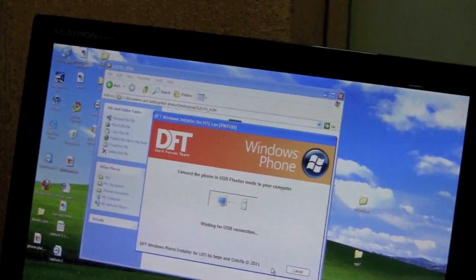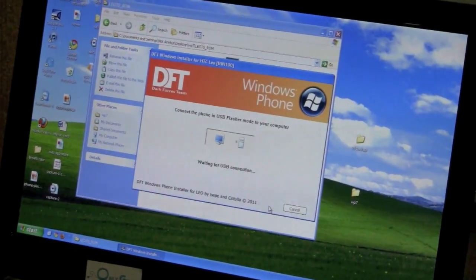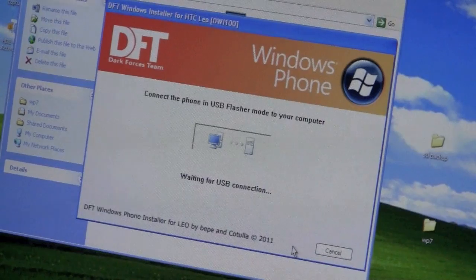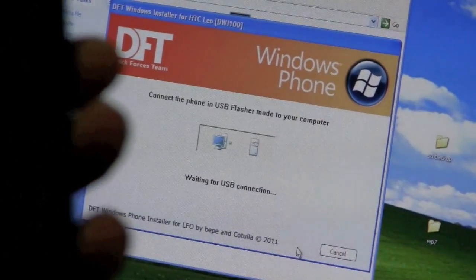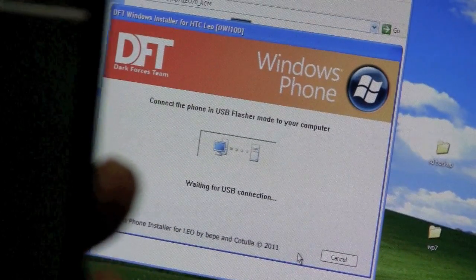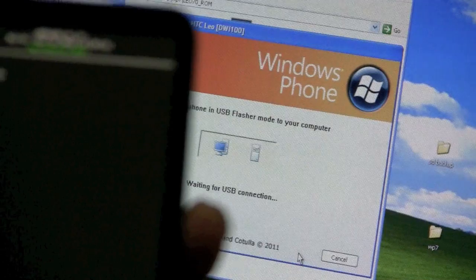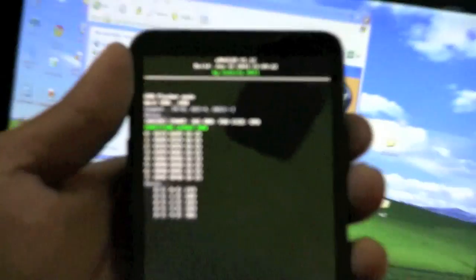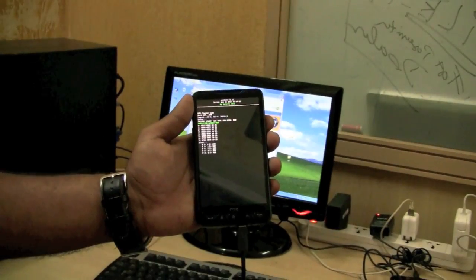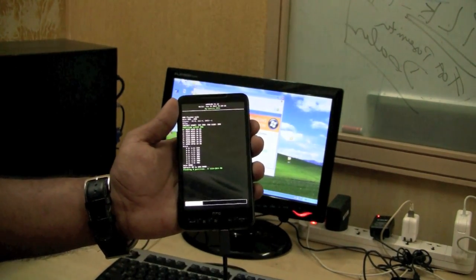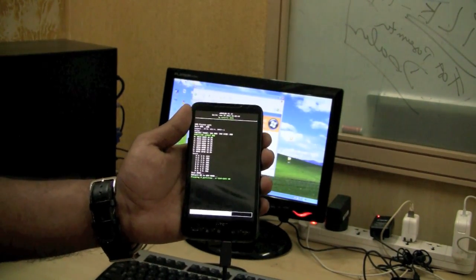It will try to establish a connection with your phone. This is the process.